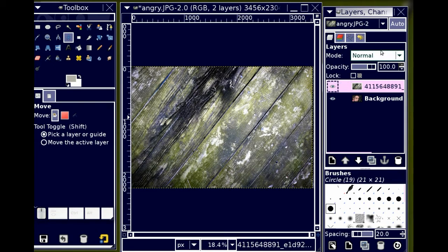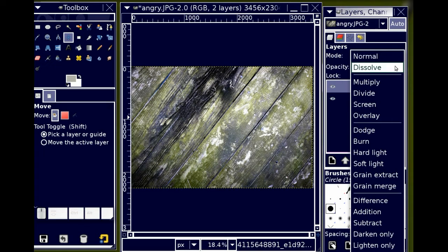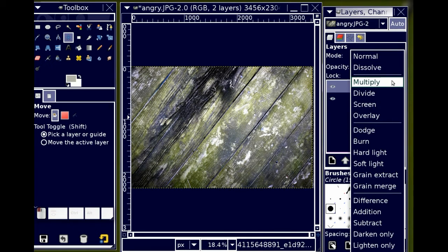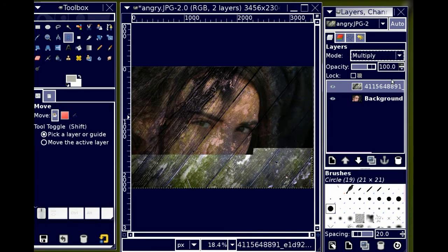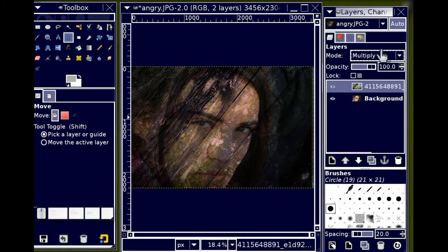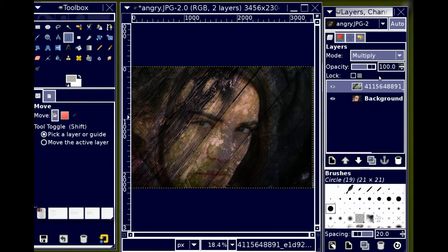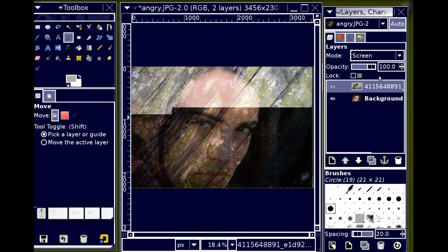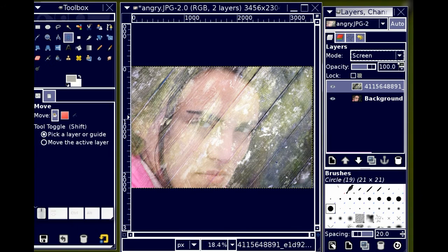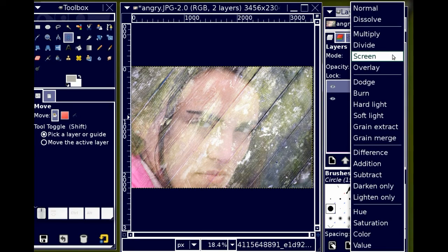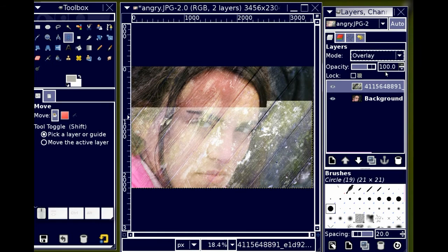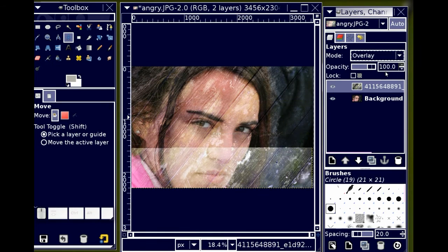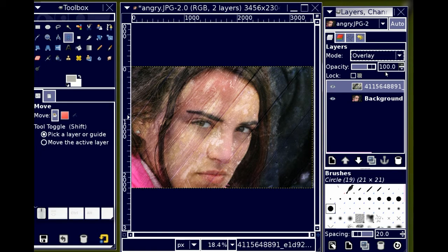And in order to create the effect I want, I'm going to change the layer mode from normal to let's say multiply. That's not quite right. I'll try screen. Try overlay.